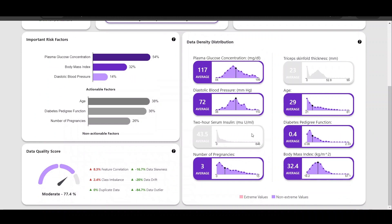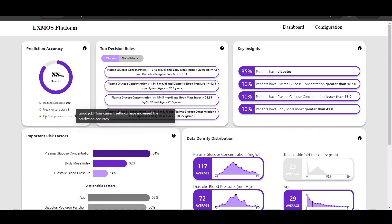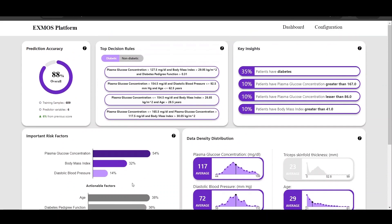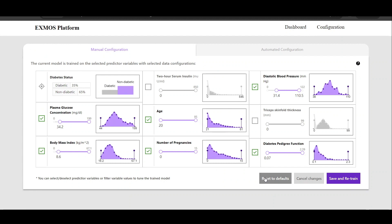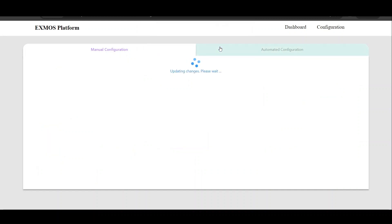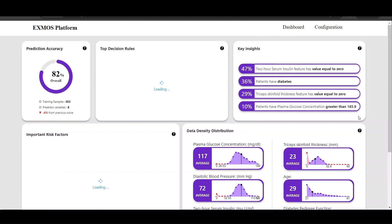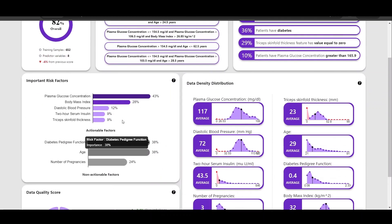After that, we see that the explanations as well as the model accuracy have been regenerated, and we see some improvement in the model score and some changes in the data quality score based on the data configuration. If required, domain experts can also reset all the values to default to perform these manual configurations again. Once the values are reset, we get the original version of the explanation dashboard trained on the original version of the dataset.